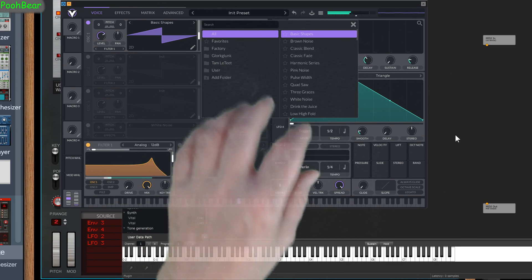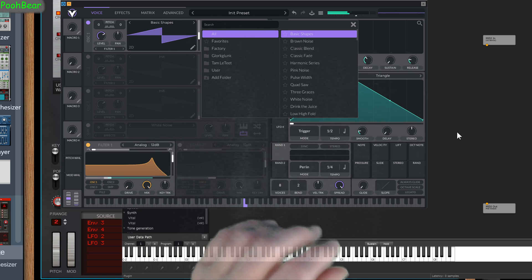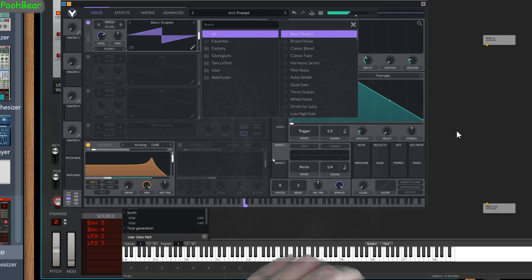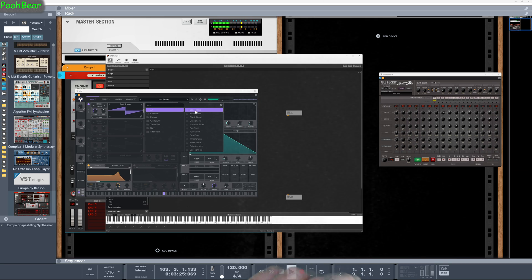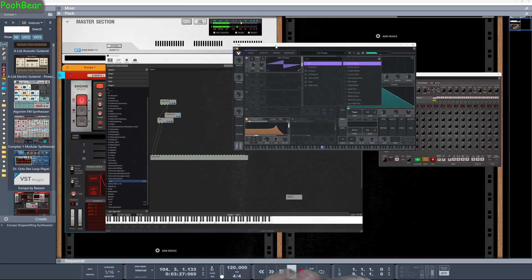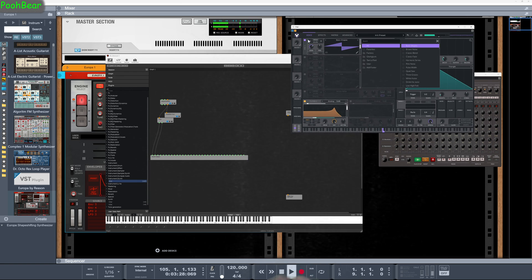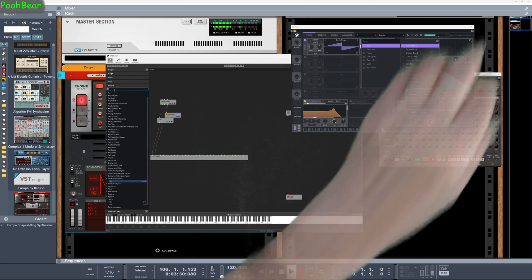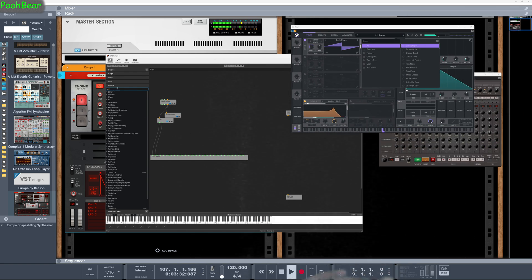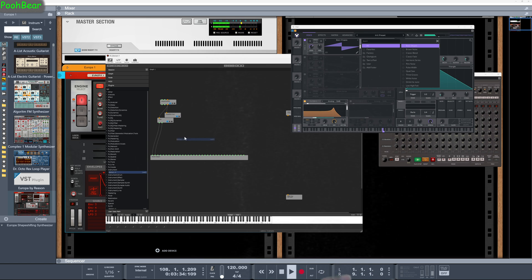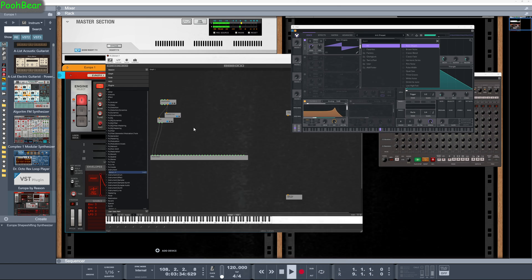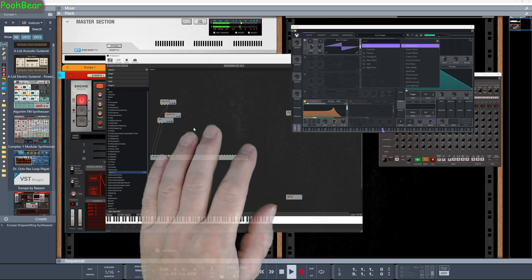So now we've got obviously a VST. And we don't need a loopback for this bit. Let's load this device up. It takes a little while.